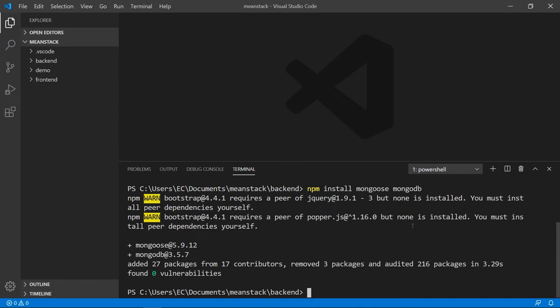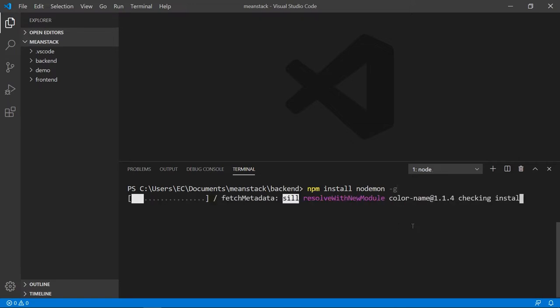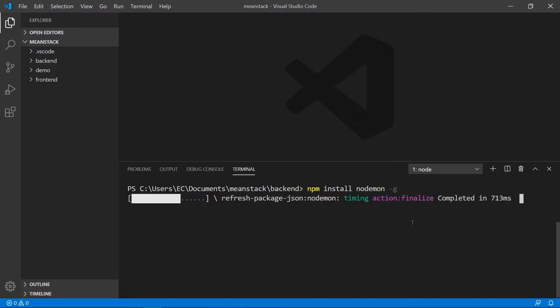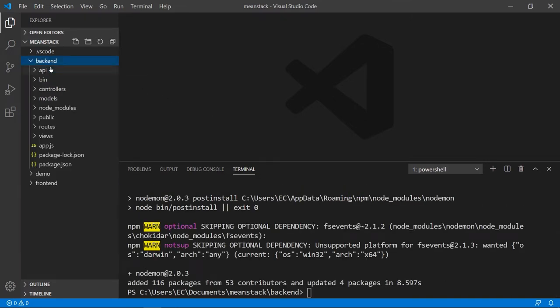So we also want to install the other one, Nodemon. This one is going to make a global installation so it will be available globally throughout the program. Alright, so I'm going to go and open the backend pro folder here.